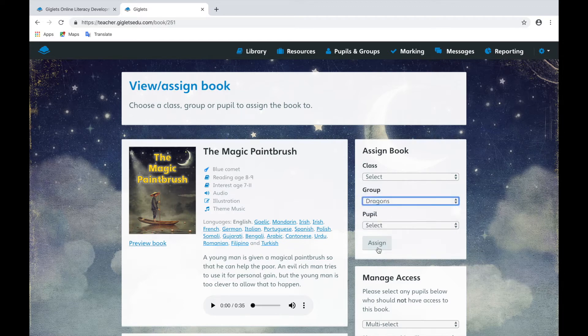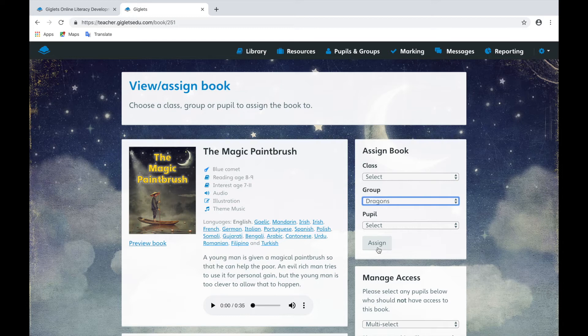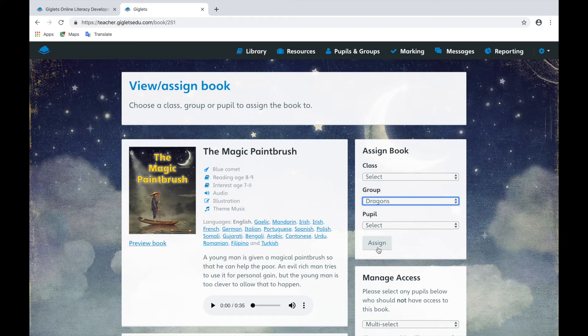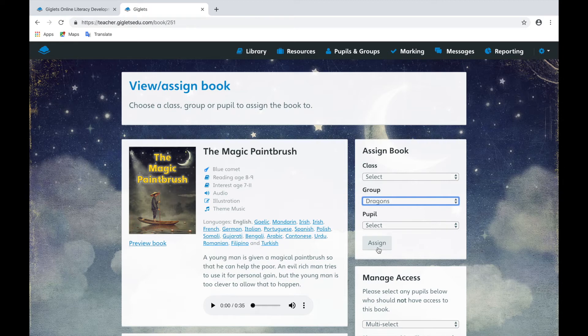It's important to note that the book will be assigned to all the options you select. So if you choose a class, a group, and an individual, it will be assigned to all of them.